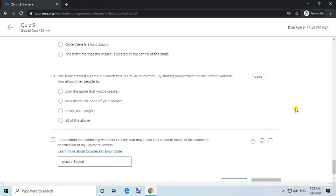Question 10. You have created a game in Scratch that is similar to Pac-Man. By sharing your project on the Scratch website, you allow other people to: answer, all of the above.